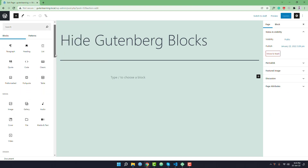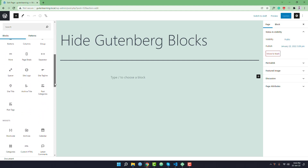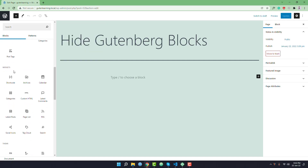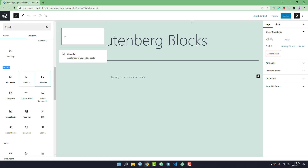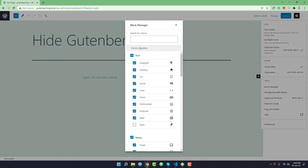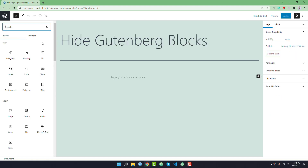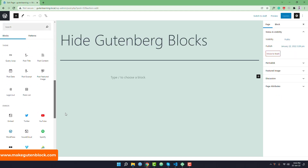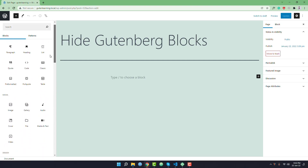You can also hide multiple blocks. You can even hide a whole category. For example, I want to hide the Widgets category from my blocks library. Simply go to the Block Manager again, uncheck the Widgets category, and if you go back to the blocks library, you can see there is no Widgets category.